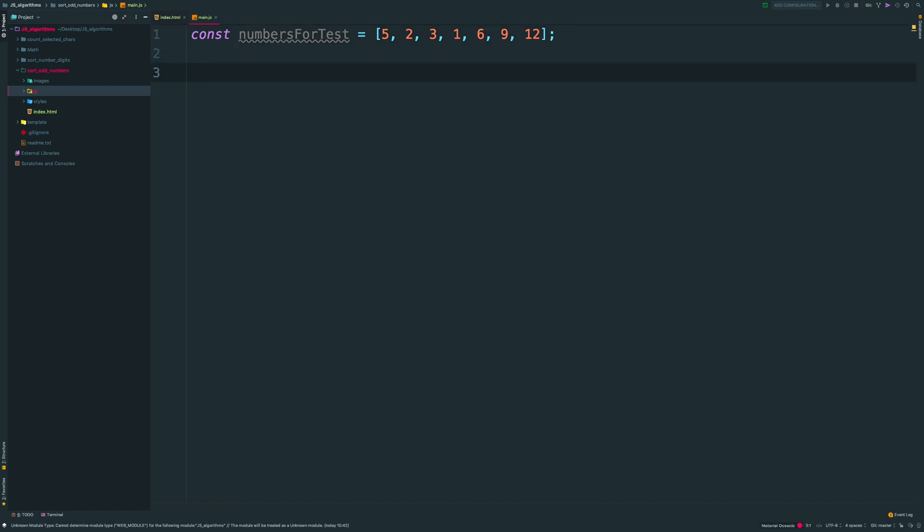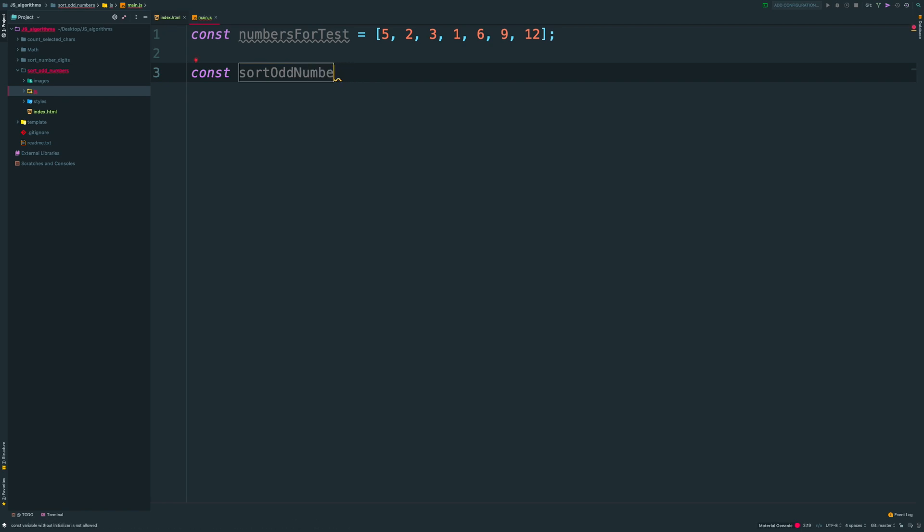Now, I want to create our function. I name it sort odd numbers and pass one parameter, which will be our array.